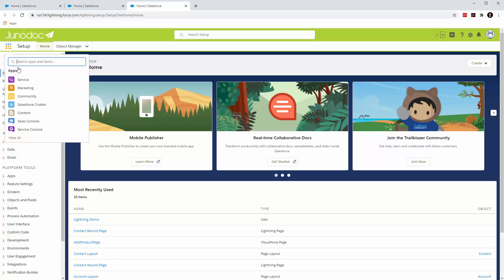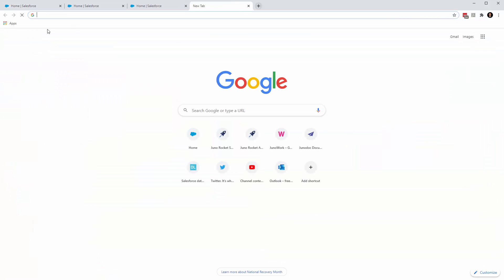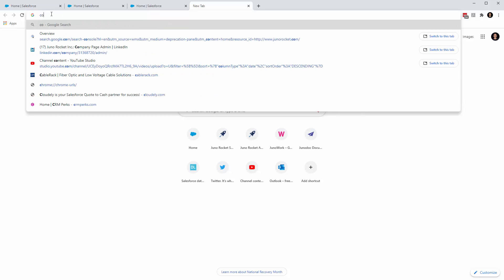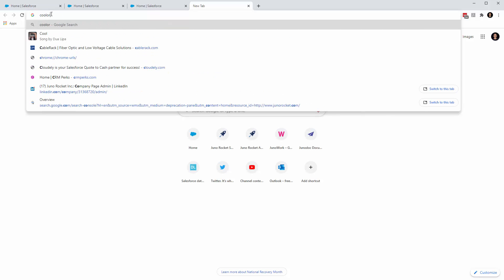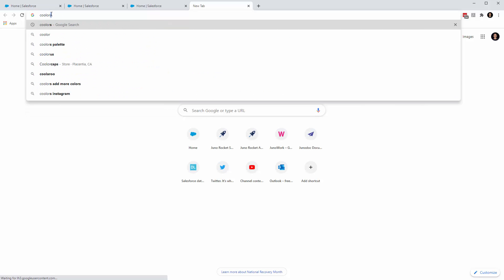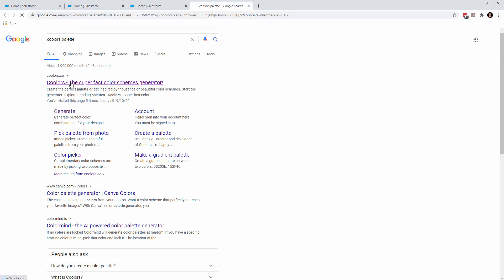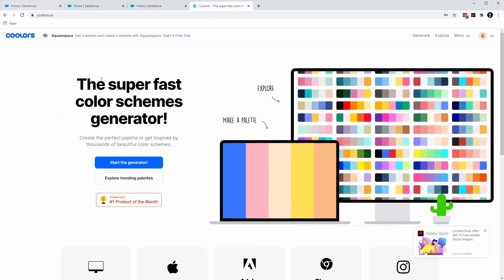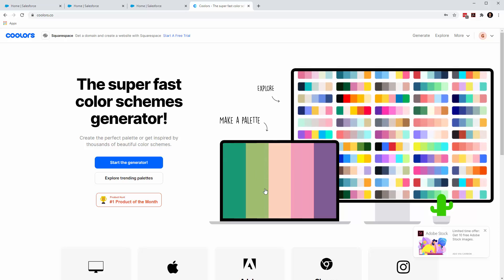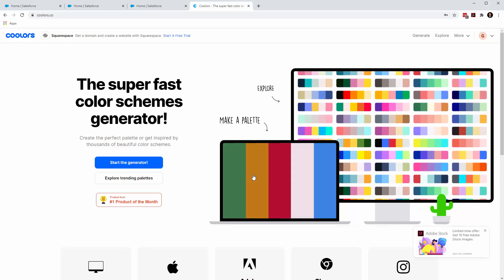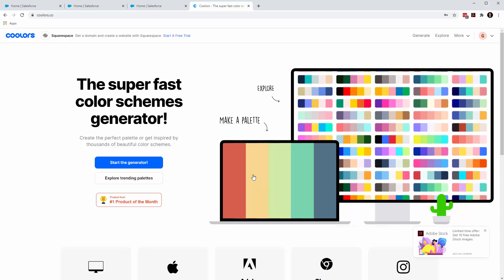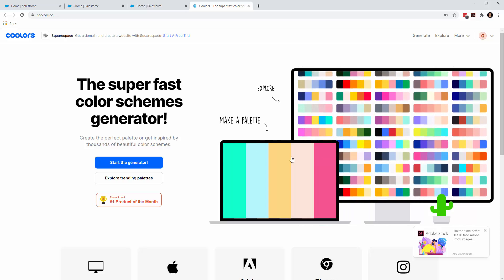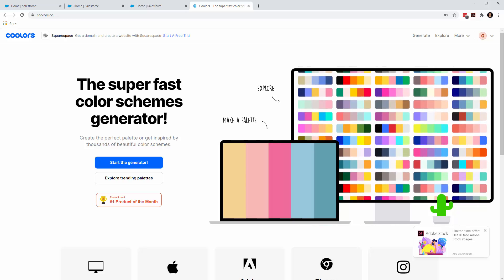So if you're looking for those colors, you can do coolers. I think it's called coolers, coolers palette. Yeah, this thing right here, coolers.co. If you're not sure what colors go together well, you can use this website. It's free and they will generate color patterns for you as well. Good luck out there.